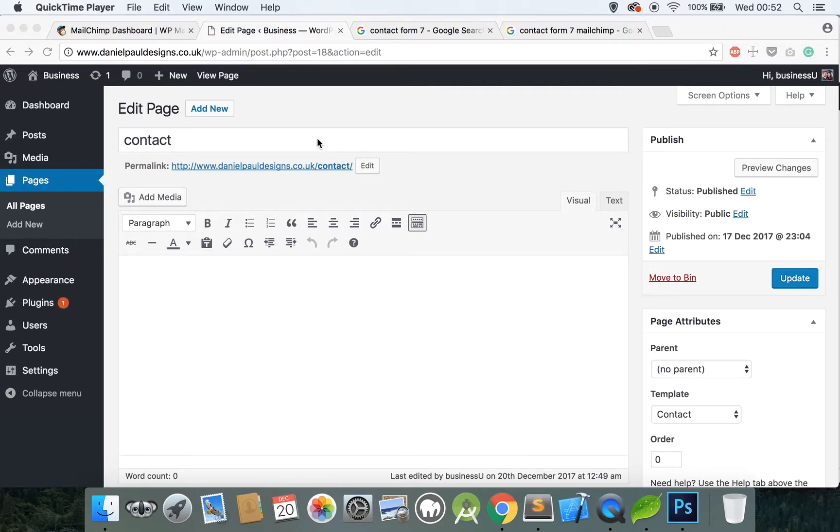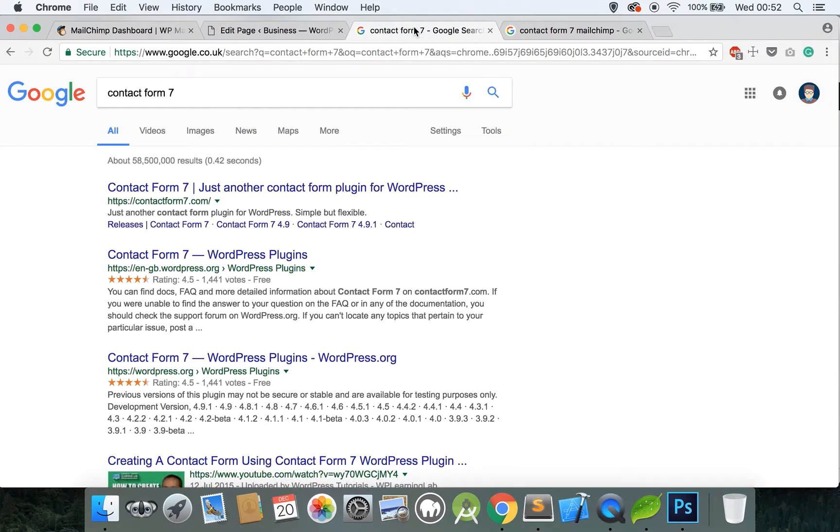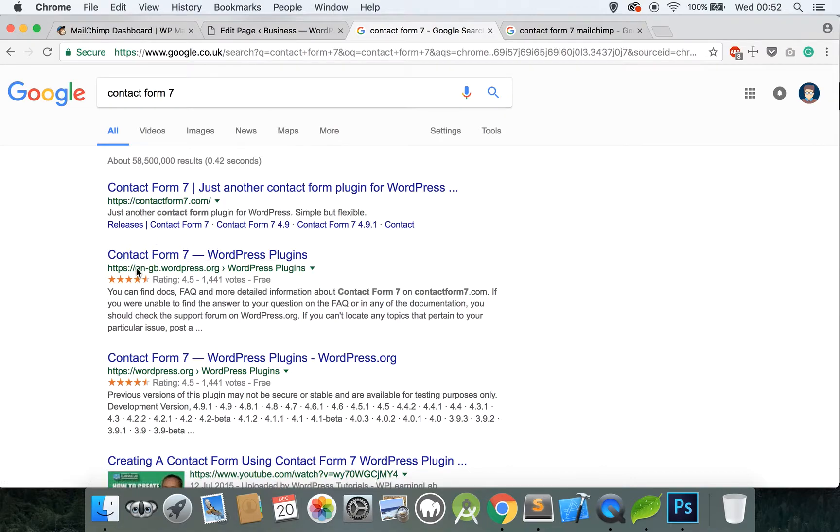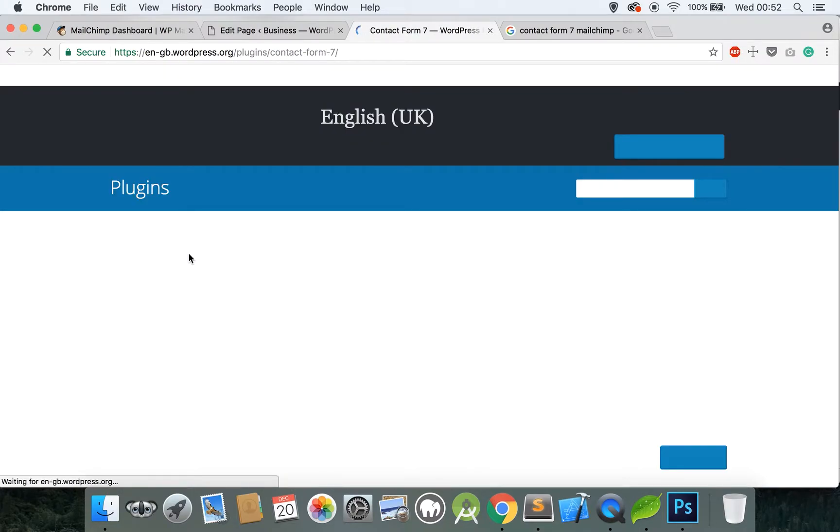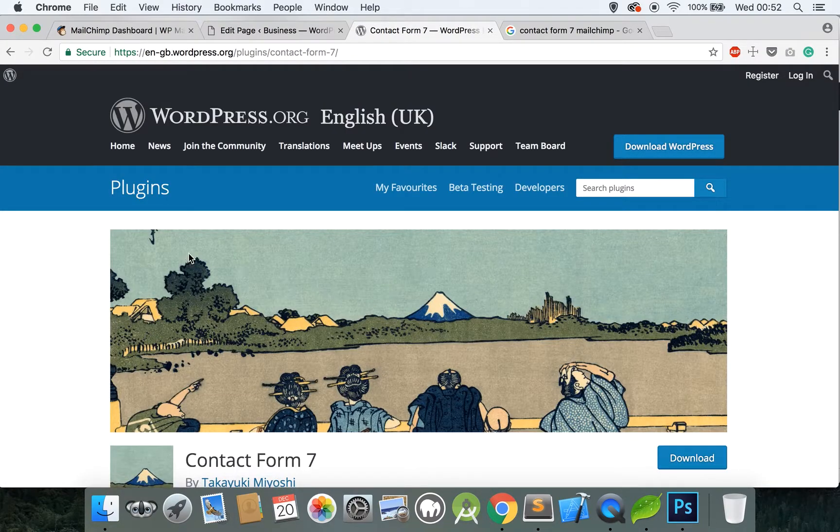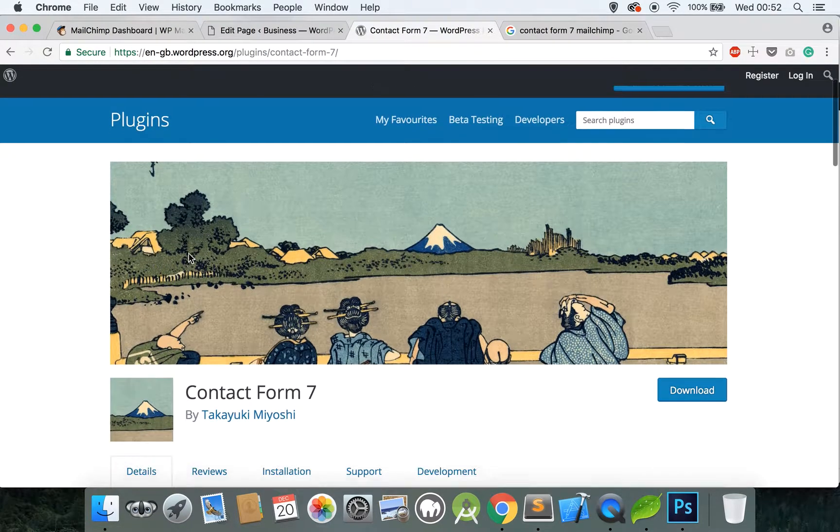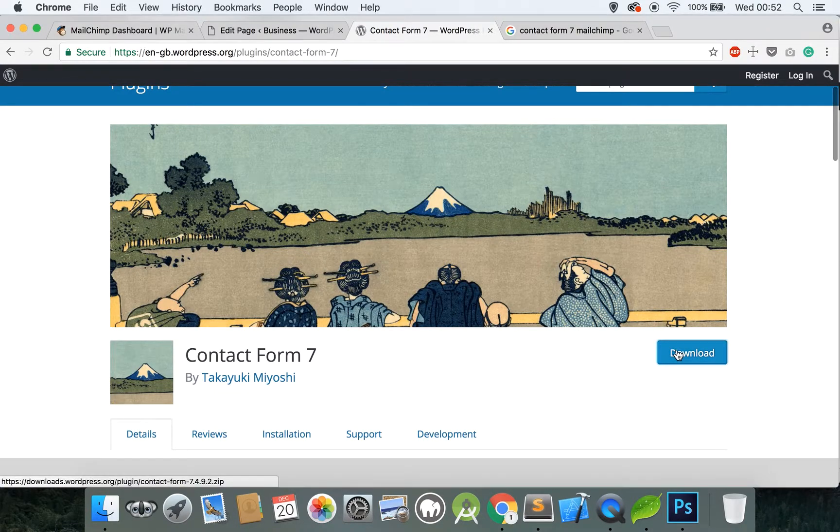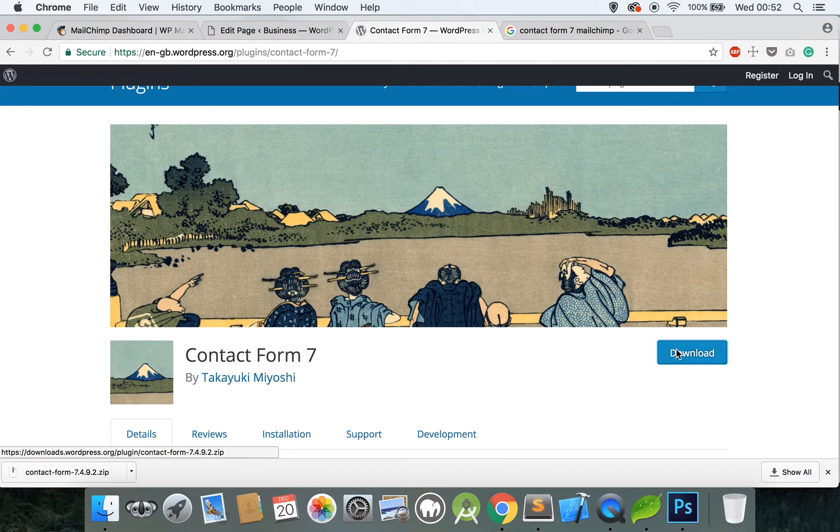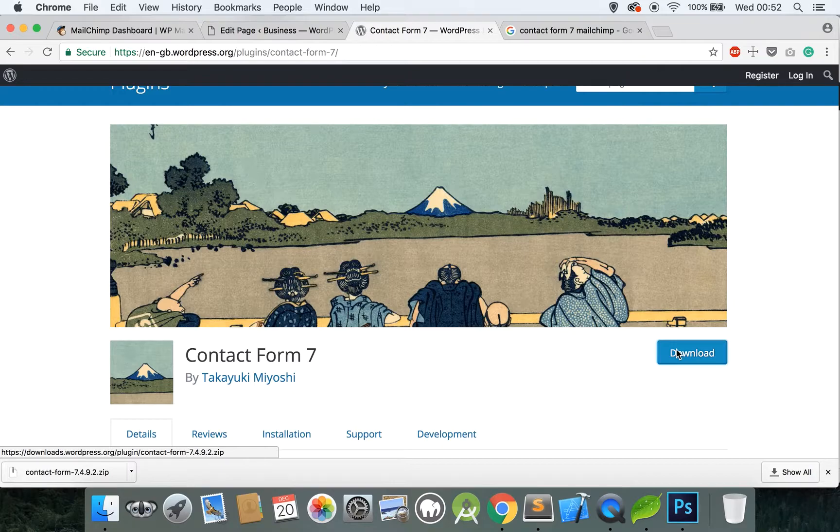I'll show you how to do that. Go to Google and type in Contact Form 7 and look for the wordpress.org link. It's this one here, the second one. Click on that and it'll take you to the plugin page. First of all download this and I'll leave a link to all these in the description so don't worry about that.